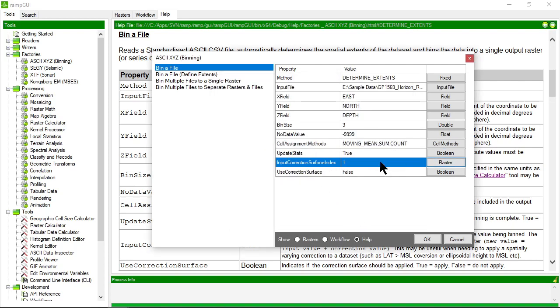It's also asking for a correction surface, which is another raster dataset that can be used to correct the resultant values in each bin. For example, if you had data referenced to mean sea level and wanted to convert to lowest astronomical tide, you could have a raster defining the offset between mean sea level and lowest astronomical tide, using that to correct the final bin cell values.